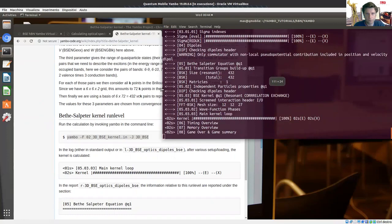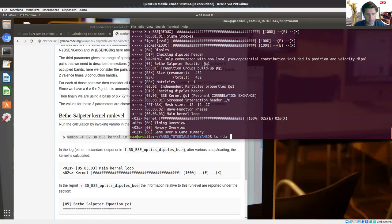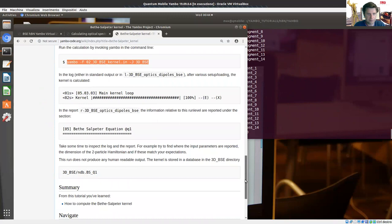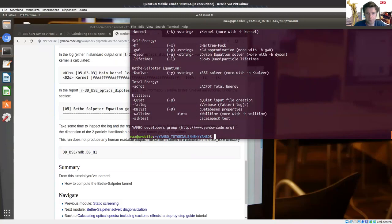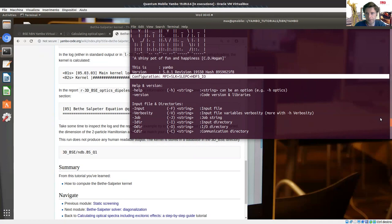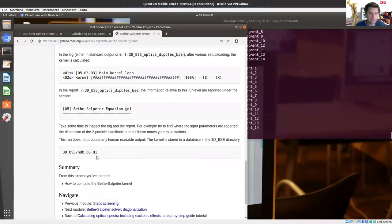Here it is. This time, if I check in the 3D BSE folder, it created the ndb.bs_q1 database. The database has the string 'cpu zero' appended, while in the tutorial it doesn't. The reason is that Yambo may be compiled with different capabilities. In my case, if I check the IO mode, it is HDF5 IO — serial IO — and it appends this string 'cpu zero'. With parallel IO, the code is not going to append this string.